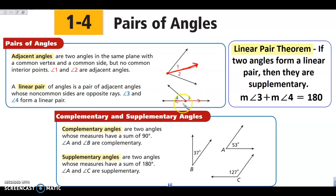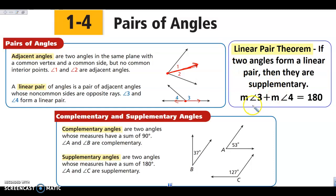So our linear pair of angles look like this. We have a linear pair theorem that says if we have two angles that form a linear pair, then they'll be supplementary. So the measures of angles 3 and 4 are going to add to 180 degrees.